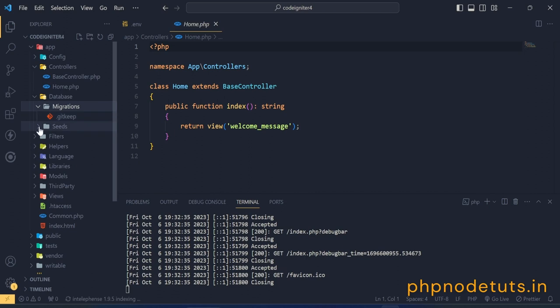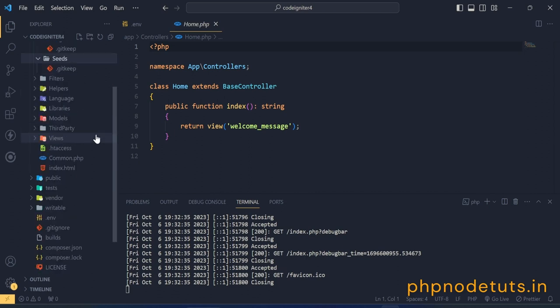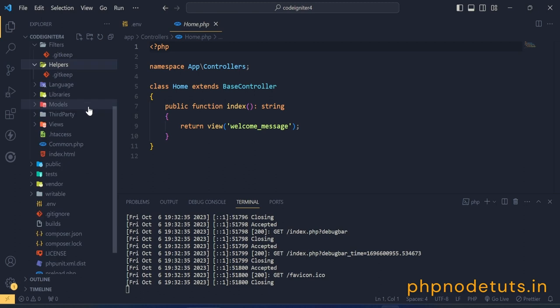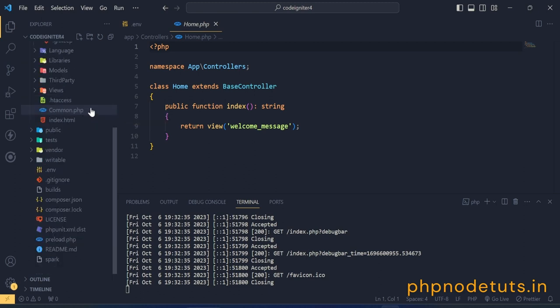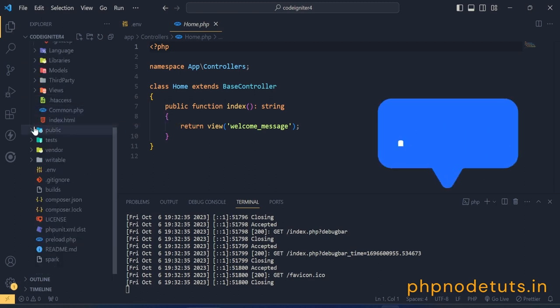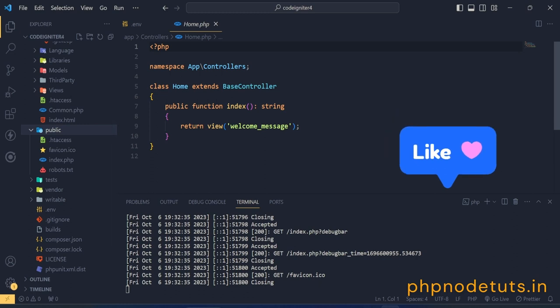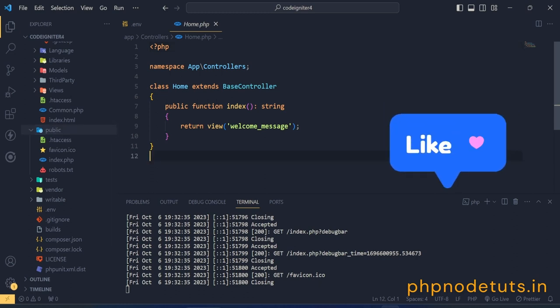Here are filters, helpers and other folders. Index.php and htaccess files are inside the public folder.